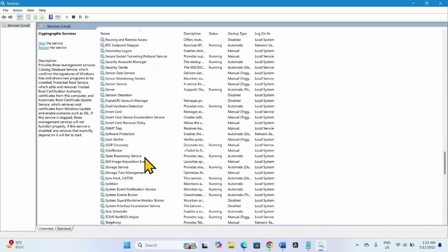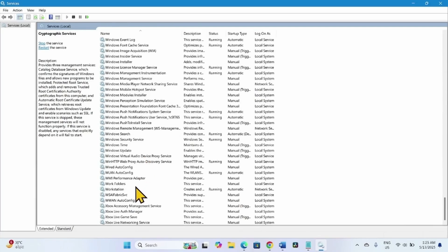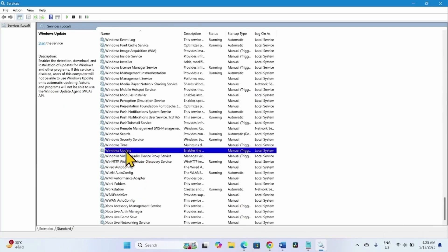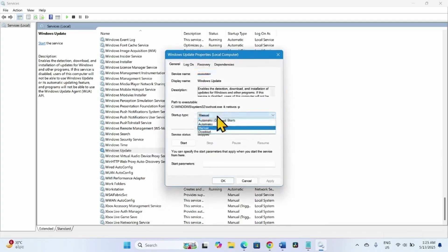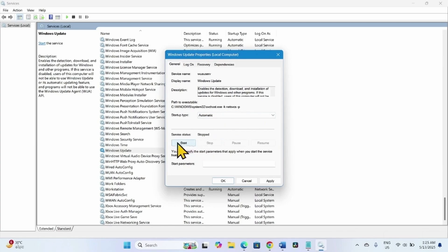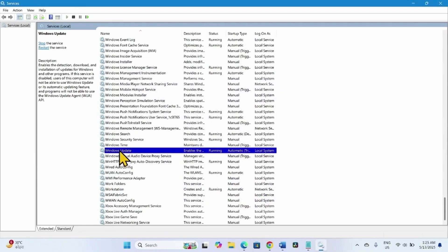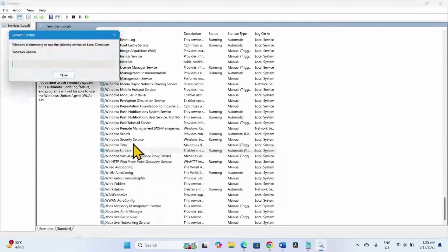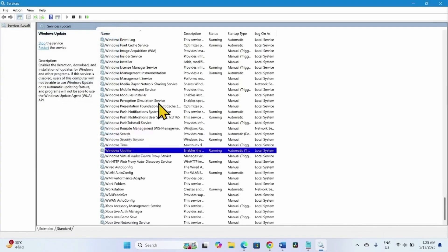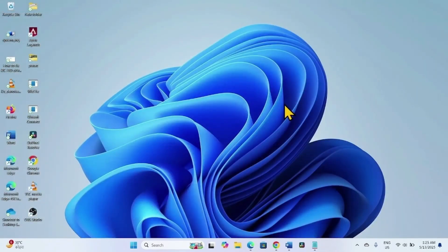Now come to the Windows Update service. Right-click on it and select Properties. Change the Startup Type to Automatic if it is not already. Click on Start if it is stopped. Click Apply, then OK. Right-click on Windows Update and select Restart. Close the Services window and check for updates.